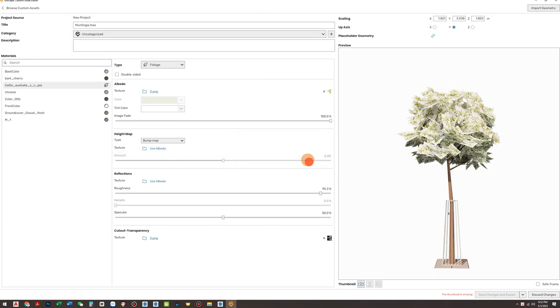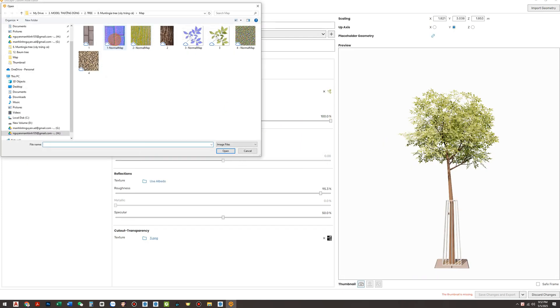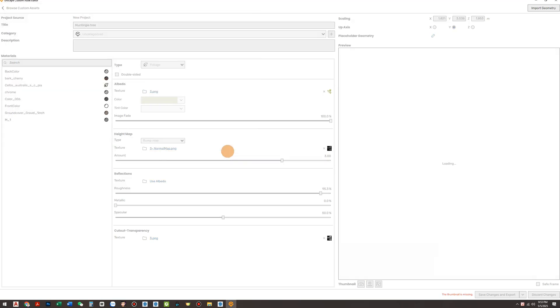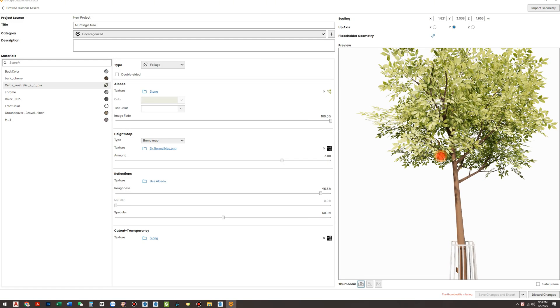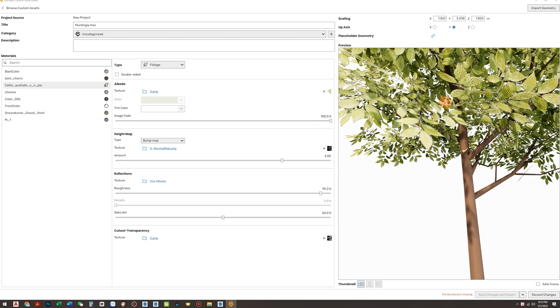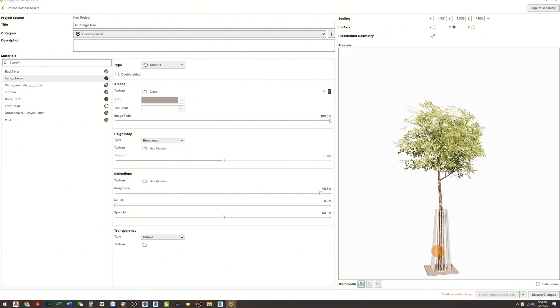Settings like Type, Albedo, Height Map, and Reflection should already be familiar, so I won't go over them in detail. Just fine-tune everything and your asset will look high quality in Enscape.